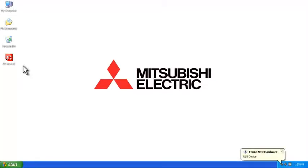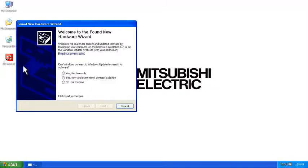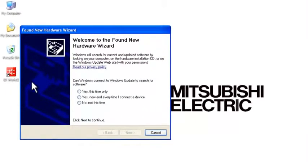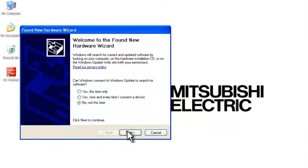And you'll get a message that comes up saying new hardware was found, and then the new hardware wizard will show up. Select no, not at this time.